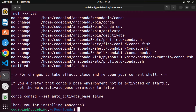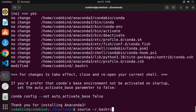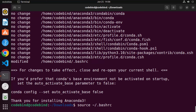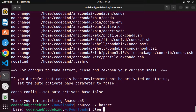Before closing the terminal, you can run the command 'source .bashrc', which will activate all your environment variables in the current terminal itself. If you don't want to run this command, you can simply close the terminal and reopen it to achieve the same effect.